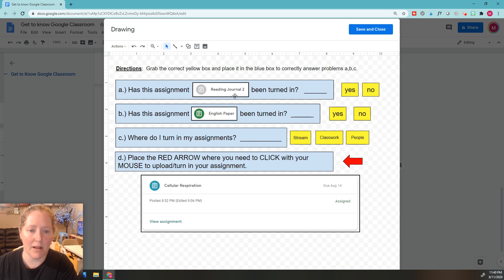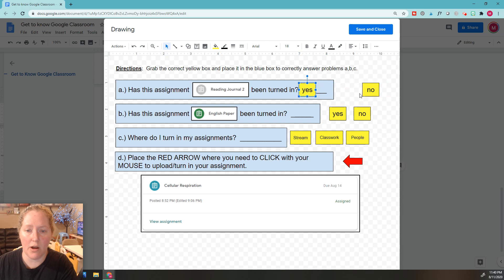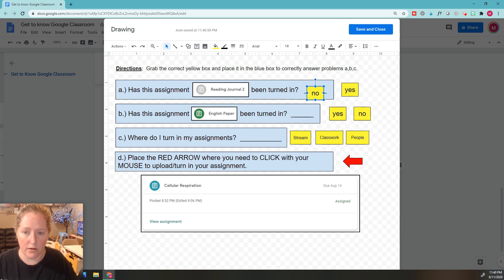For A, has this assignment been turned in? This is what it looks like on Google Classroom. Either you're going to select yes and drop it here, or you're going to select no and drop it here.